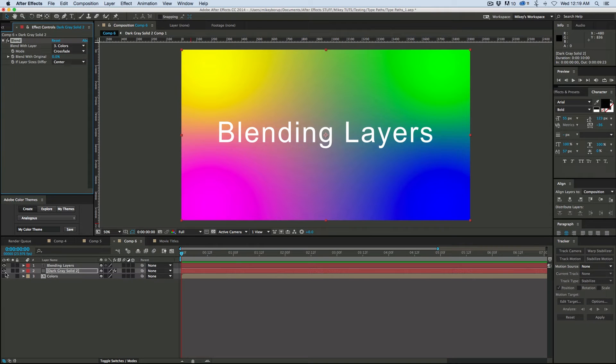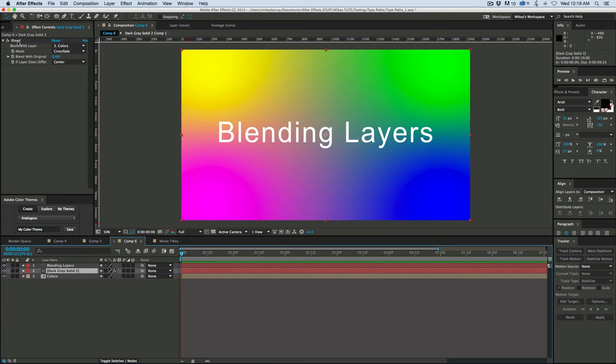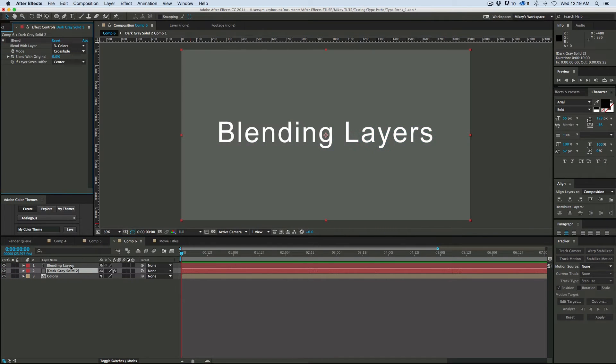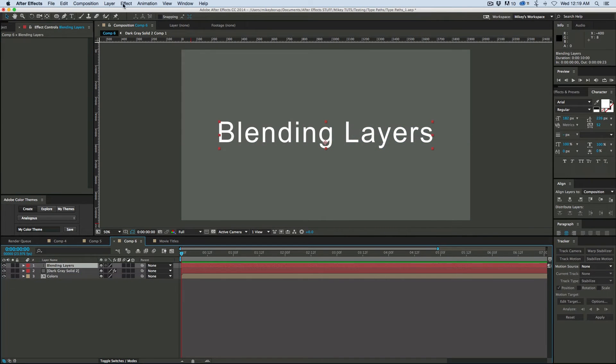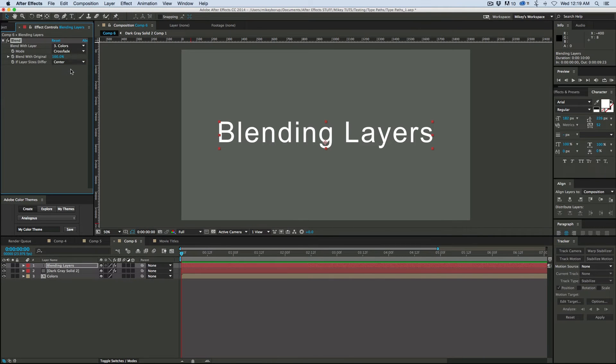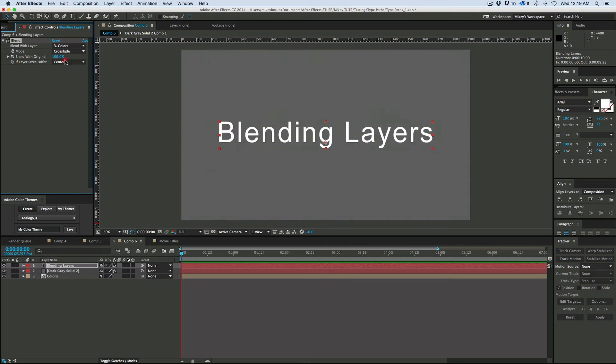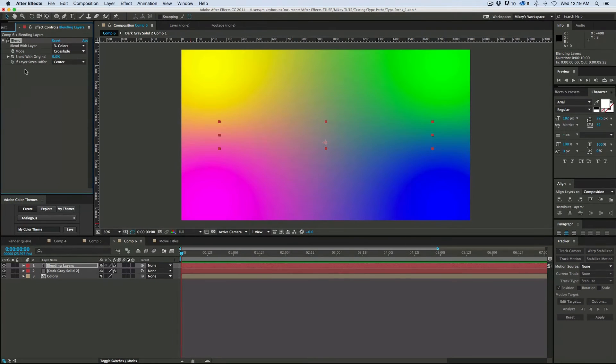Now there are some things that don't work so well. And that's why I brought in this shape, this text layer. So if we add that blend effect to the text layer, do the same thing, grab that color. What it's going to do is it's going to do the whole layer.